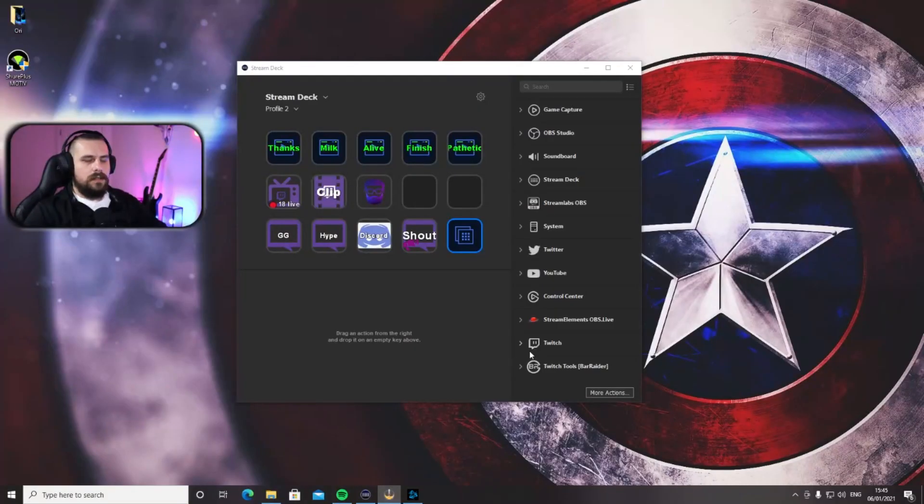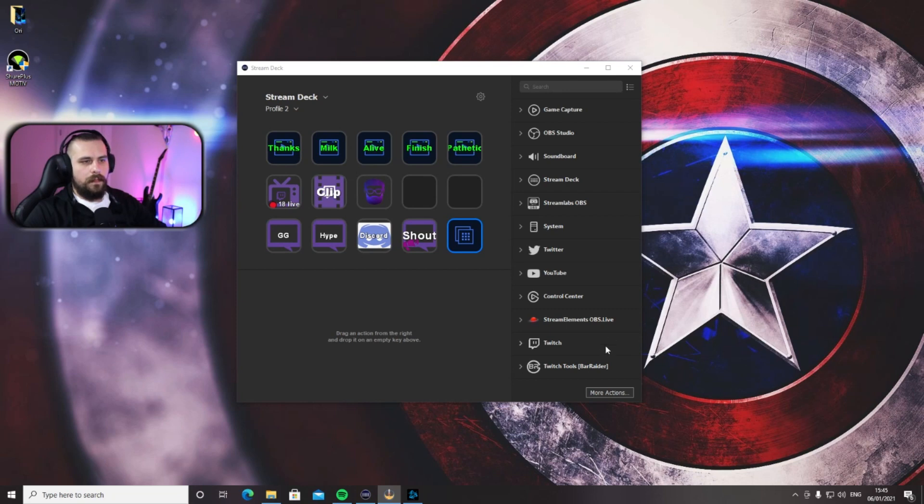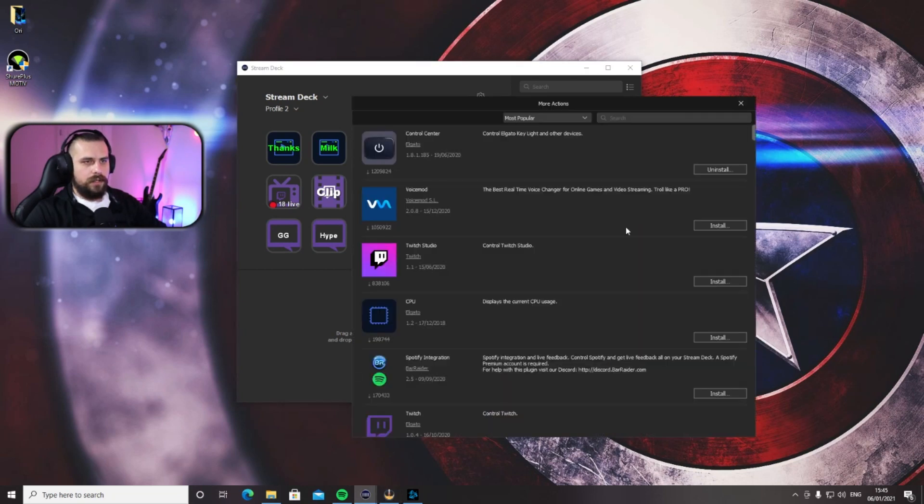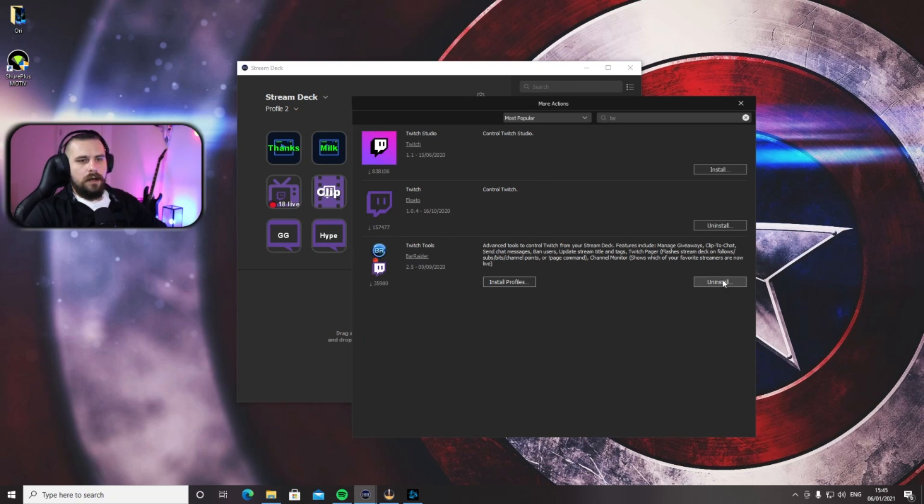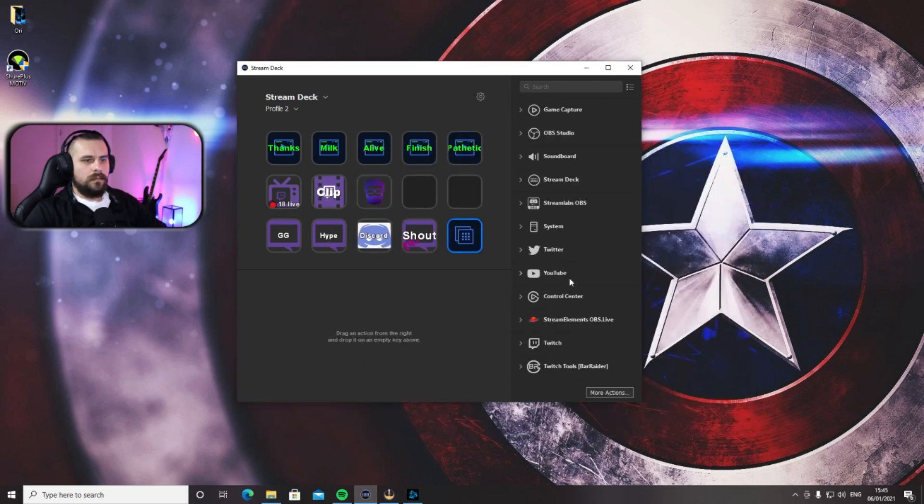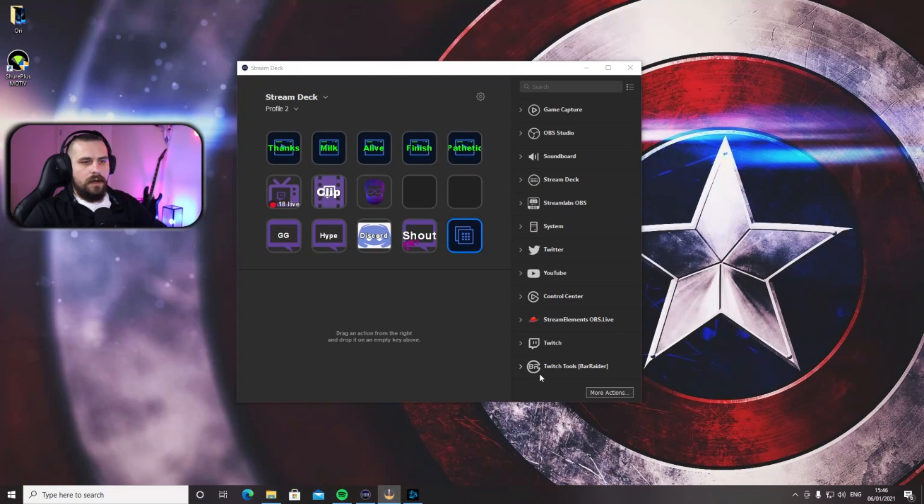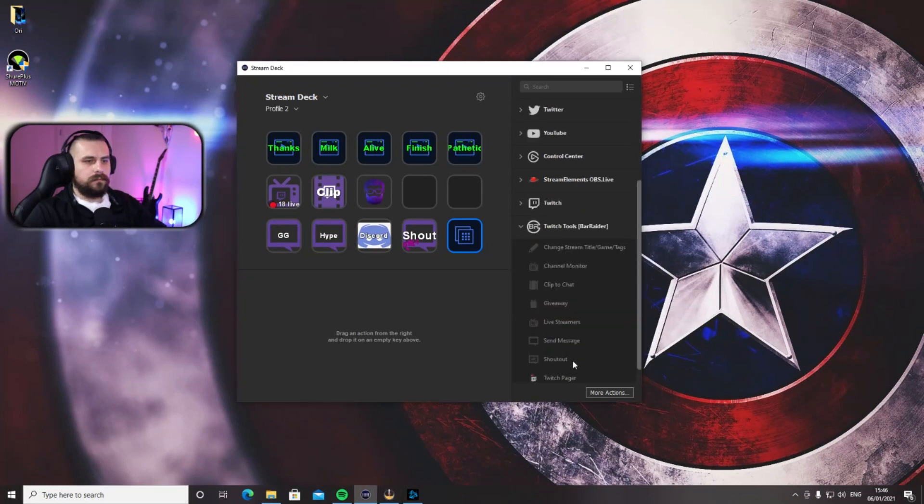Hey guys, here we go. The first thing you want to do is open your Stream Deck, go to More Actions, and in the search bar look for Twitch Tools from Bar Raider. Install that—it's taking about 10 seconds to do so—and then you're ready to go. All right, now you have Twitch Tools installed. All the buttons you want are here.